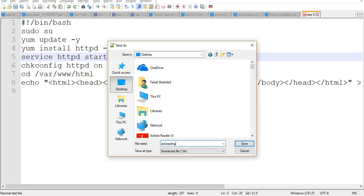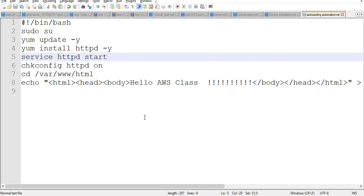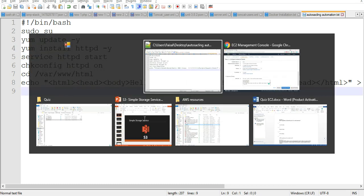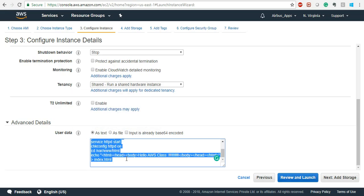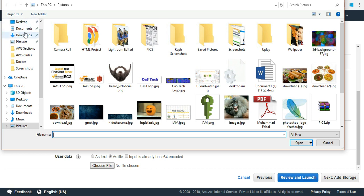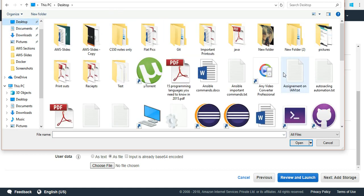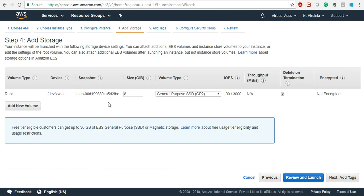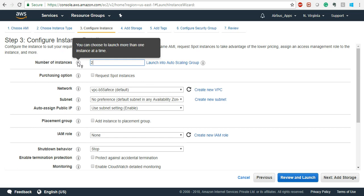Let's save it on the desktop and name it 'auto scaling automation'. Keep it as a text file - that will be easy because if you keep it as a text file you'll be able to open it directly, otherwise you need software like Notepad++ to open it. So click on 'Choose', go back to the desktop, select the file - 'auto_scaling.txt' - click on add storage, normal procedures.